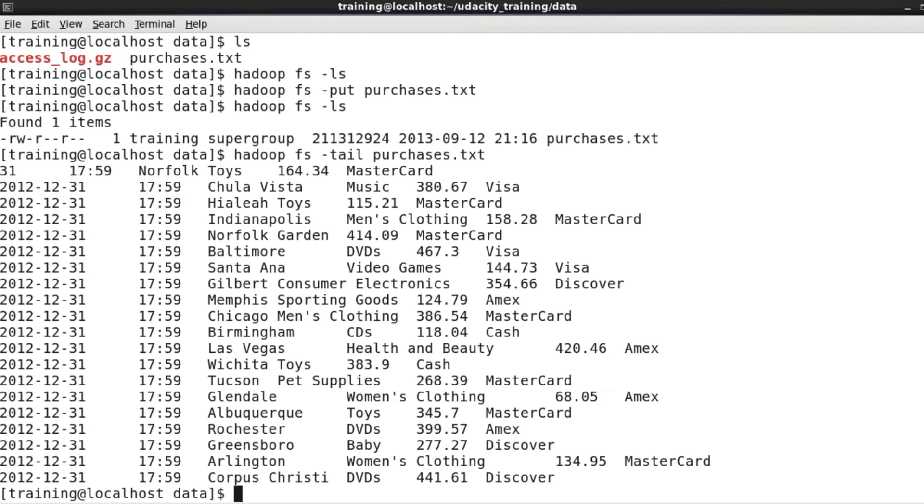There's also a hadoop fs -cat which will display the entire contents of the file. There are plenty of other hadoop fs commands, and as you'll probably have started to realize, they closely mirror standard Unix file system commands.